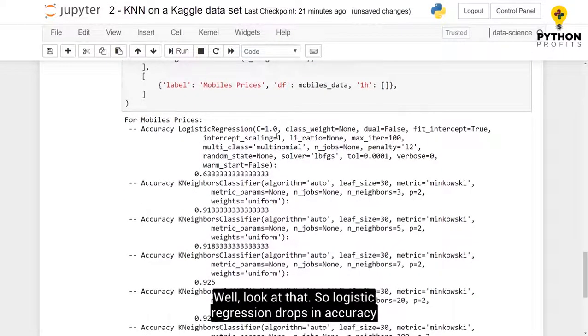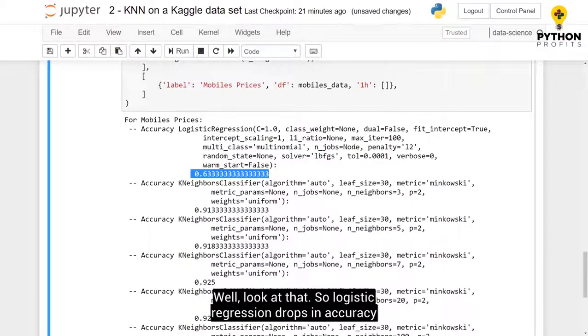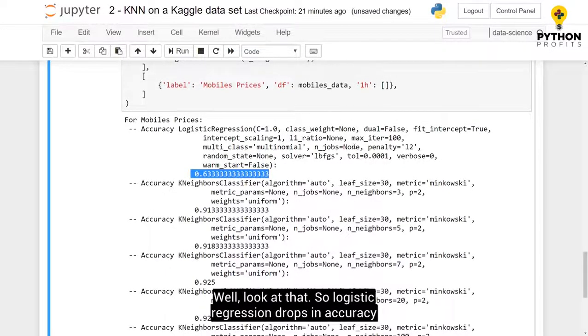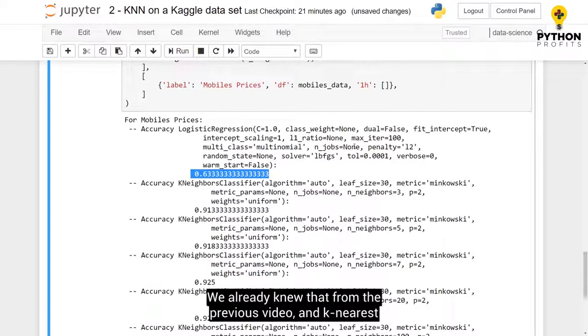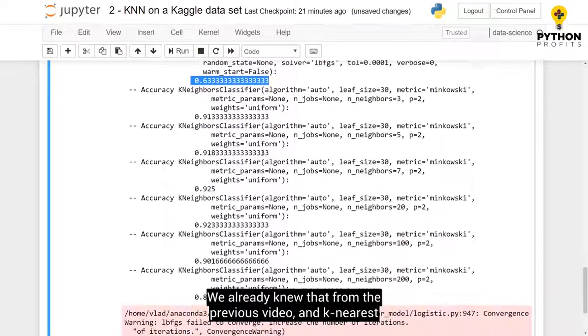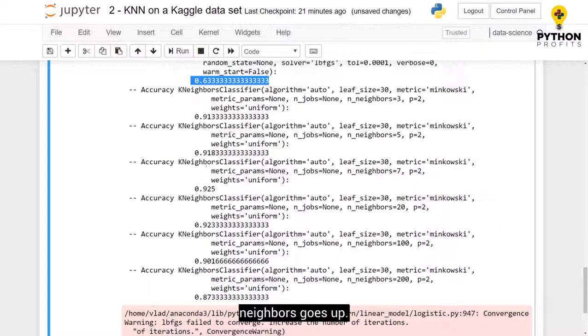Well, look at that. So logistic regression drops in accuracy significantly, we already knew that from the previous video. And k-nearest neighbors goes up.